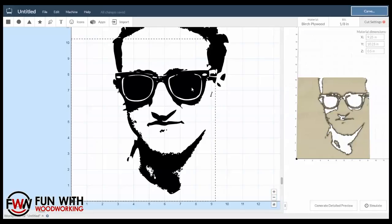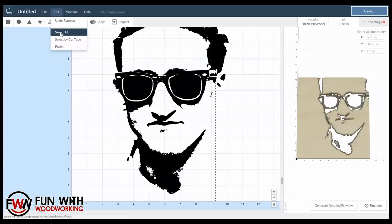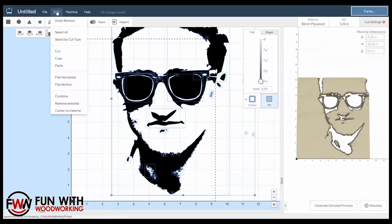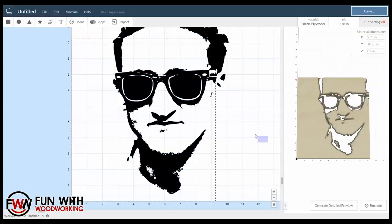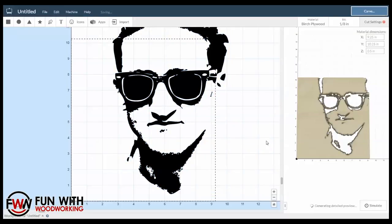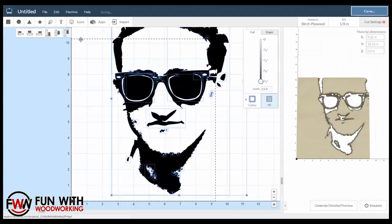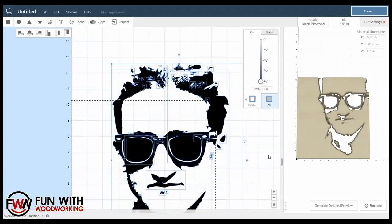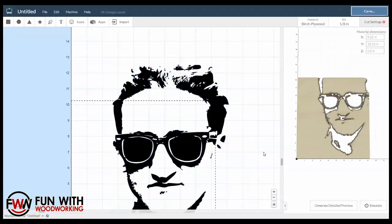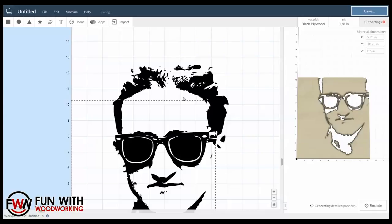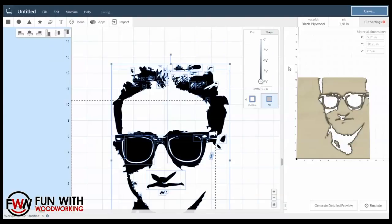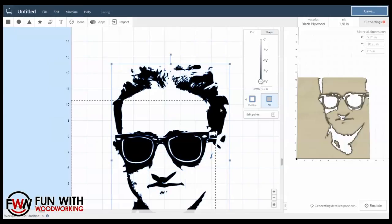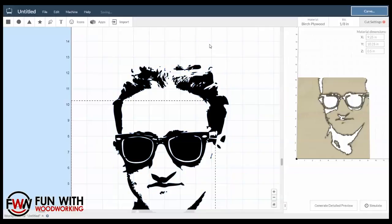Now that we have just this face, I'm going to edit, select all, and I'm going to combine it. Oh, there's some pieces over here we missed. There we go. Let's select all and we will combine them so that they are now one piece.